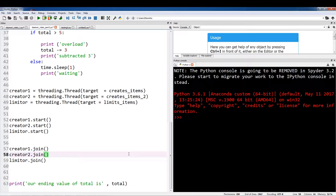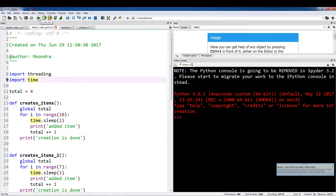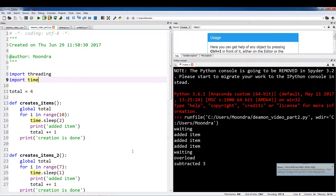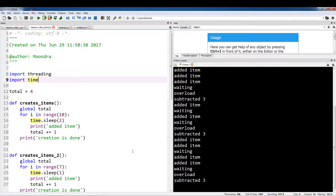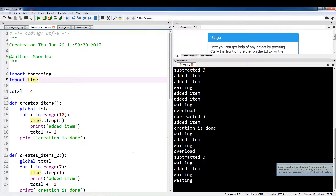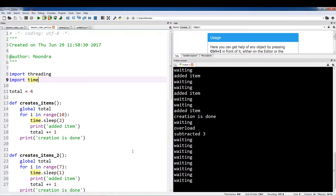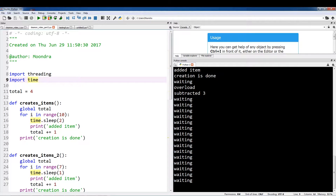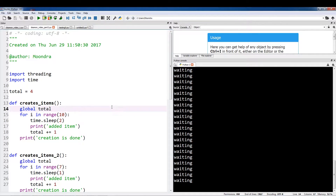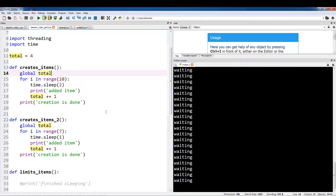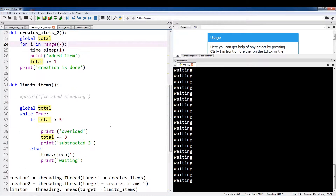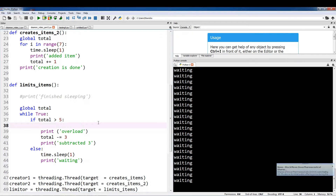Running this code is going to create a problem, and I'm going to show you exactly what happens. So it's adding items, one of the threads is waiting, there's an overload, subtracted three — all these threads are working. Okay, so now here's the problem. Creation has been done. All we're getting is waiting, waiting, waiting, and we can't access the main thread. These two functions, createItems1 and createItems2, have exhausted the iterator — so they've terminated. But limitItems is continuing to run.